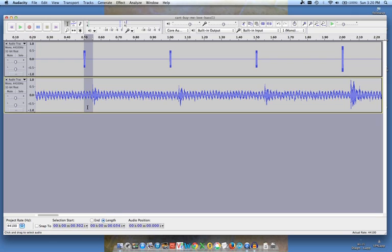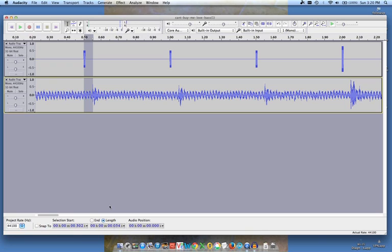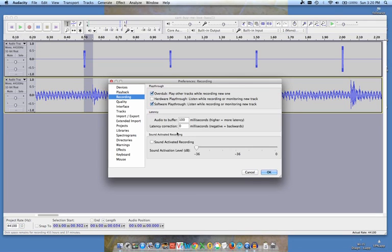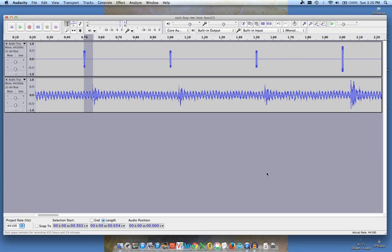And now there's this number at the bottom here and it says length. That says zero five four. So what I'm going to do is going to go to Audacity, I'm going to go to preferences and I'm going to put in minus zero five four. OK, click OK.